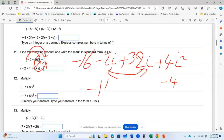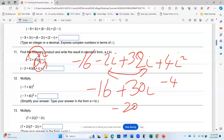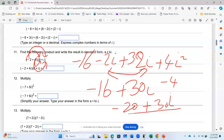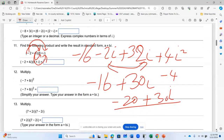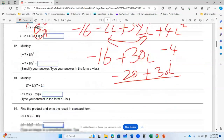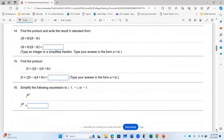We already know that i squared is negative 1, so 4i squared is negative 4. Collecting like terms — the real parts and imaginary parts together — I have negative 16 minus 4 and 30i, giving me negative 20 plus 30i. That is my final answer. That is the same way you multiply whenever you are told to multiply.